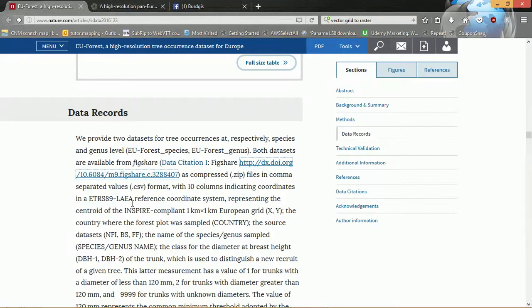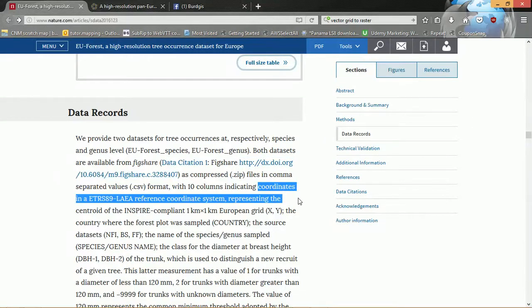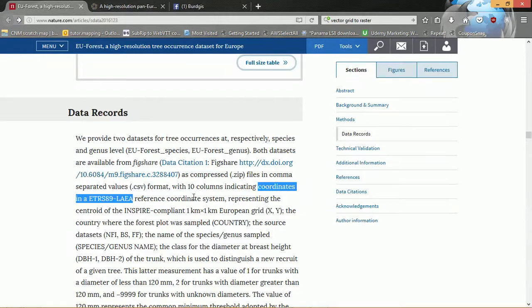Reading on a little bit here, we can also see that we've got CSV format to begin with, so this is not in raster format which is quite interesting — that's going to save the authors a lot of space in terms of storing the data. We've also got the coordinates in the ETRS89 LAEA reference coordinate system.